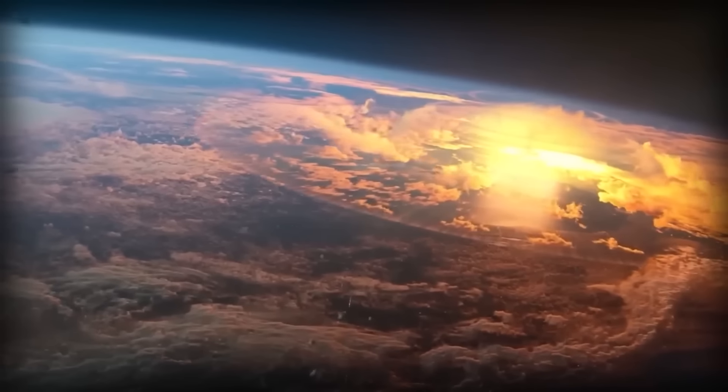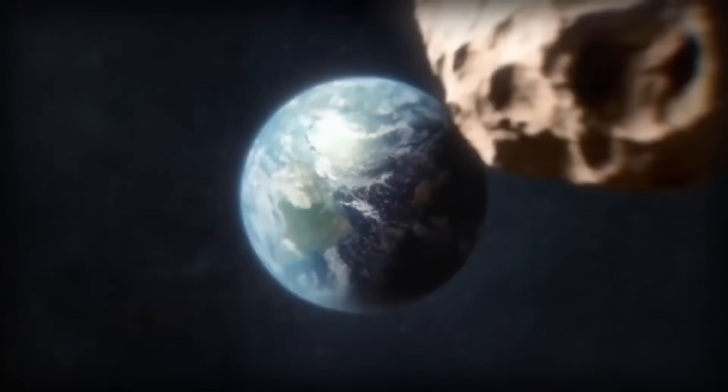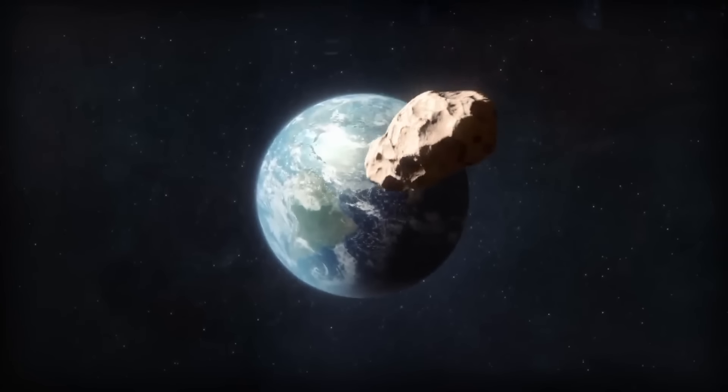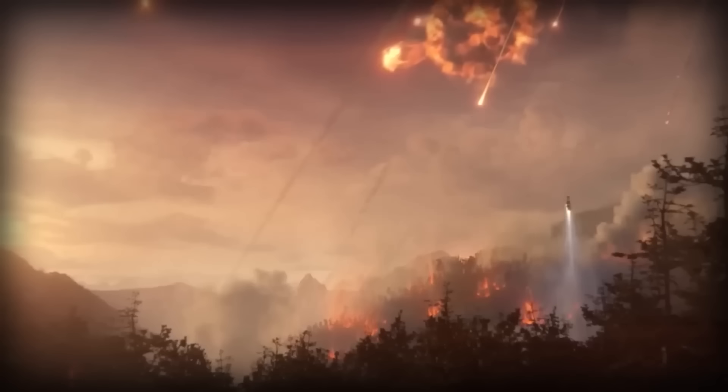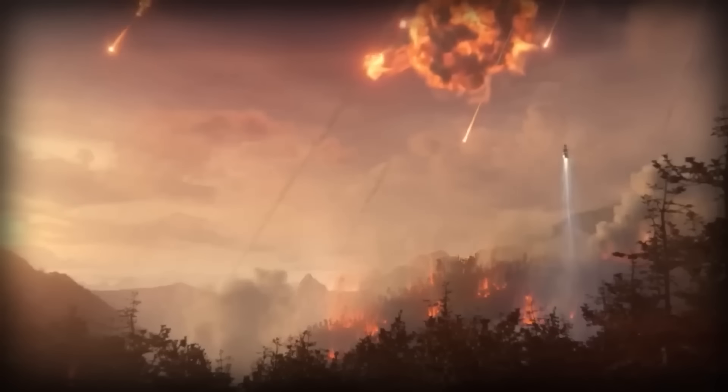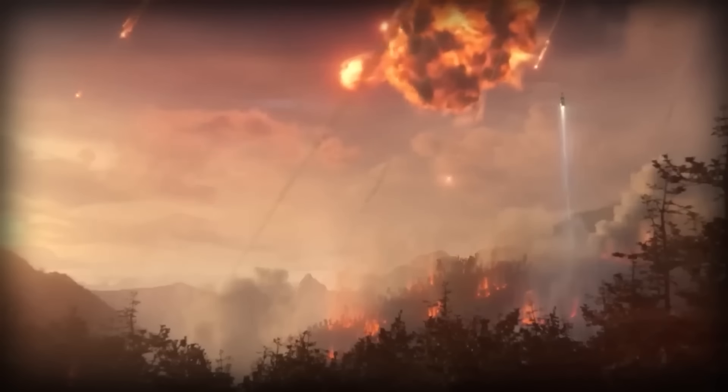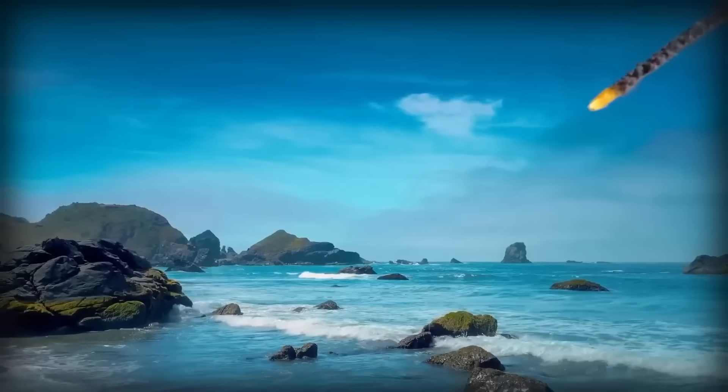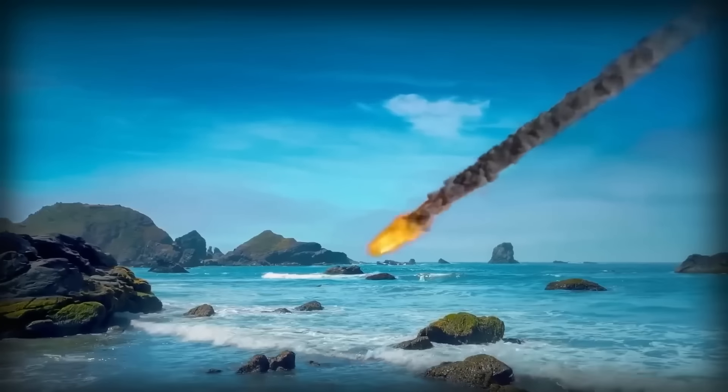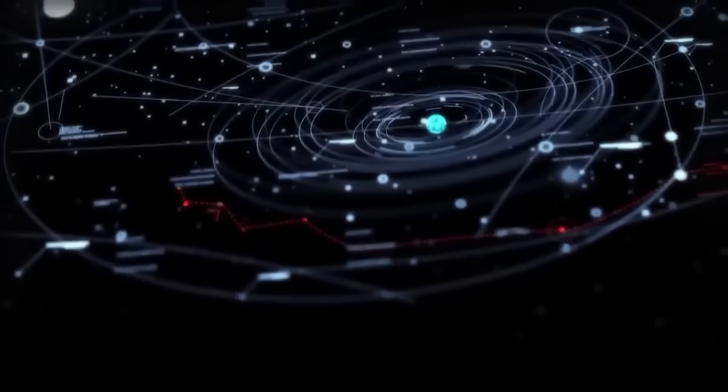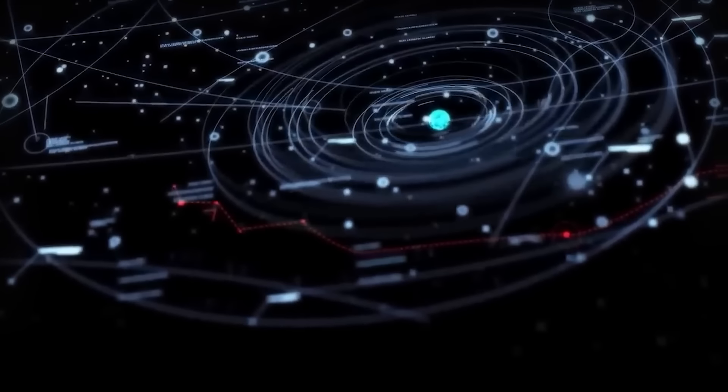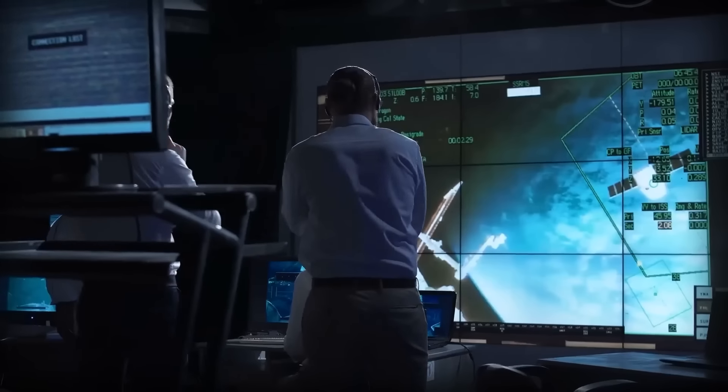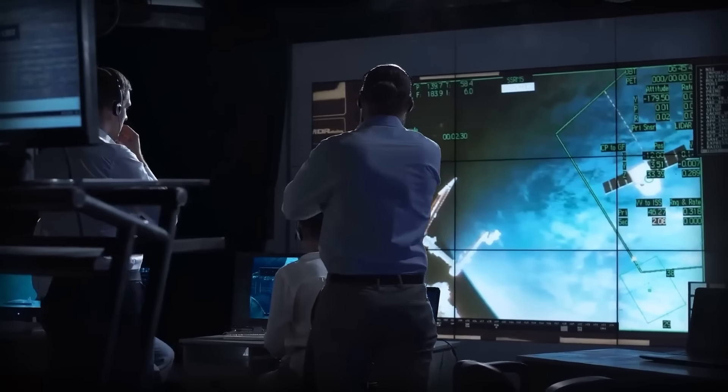The Texas meteorite looked like a scene out of a sci-fi movie. As we dive deeper into this cosmic encounter, let's discuss what scientists have discovered about it so far, and what does this mean for the Lone Star State?